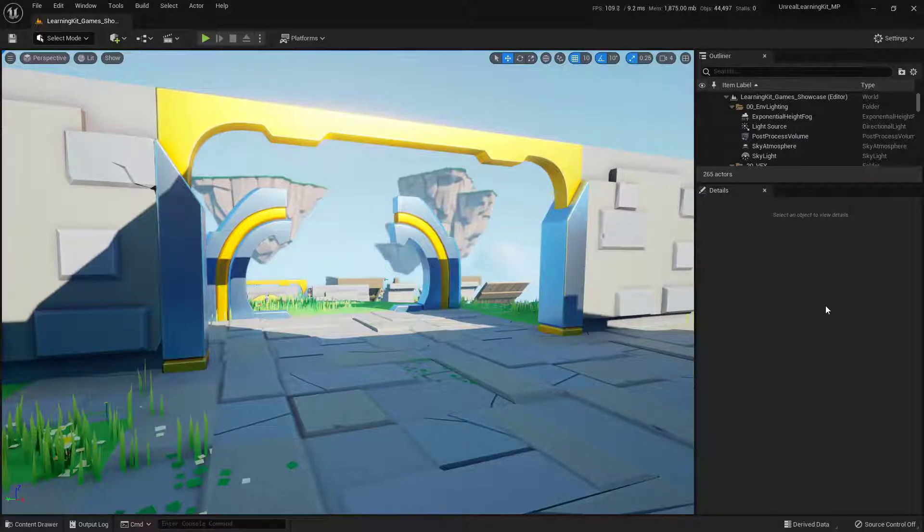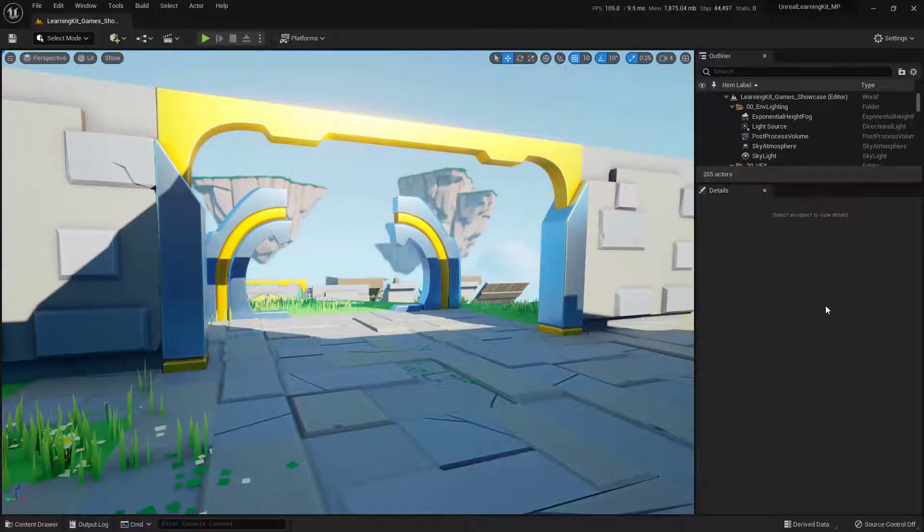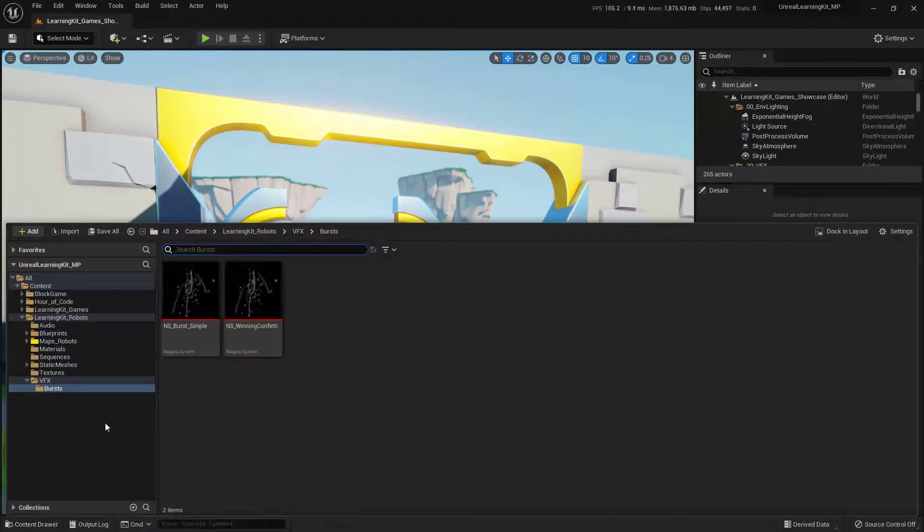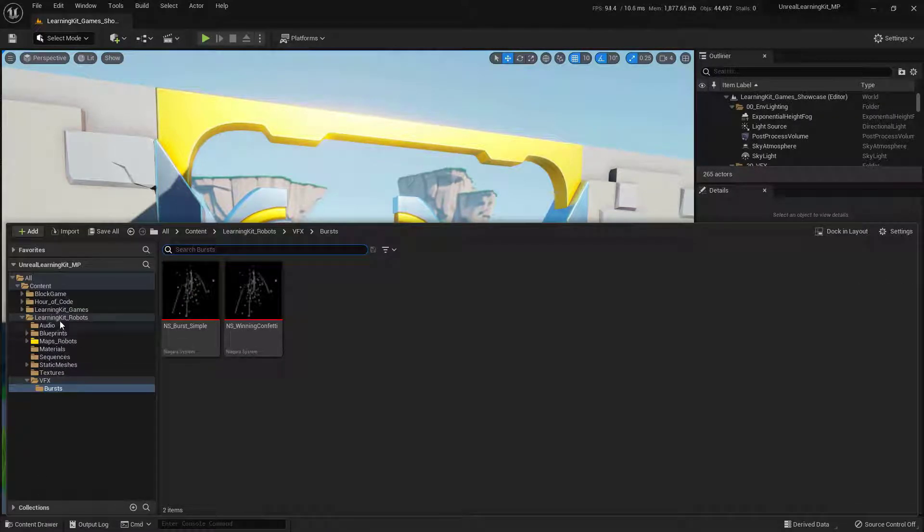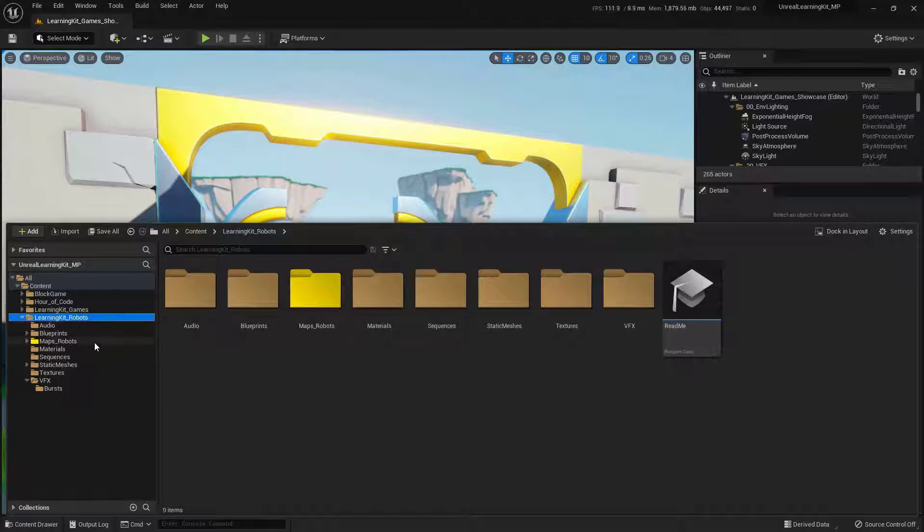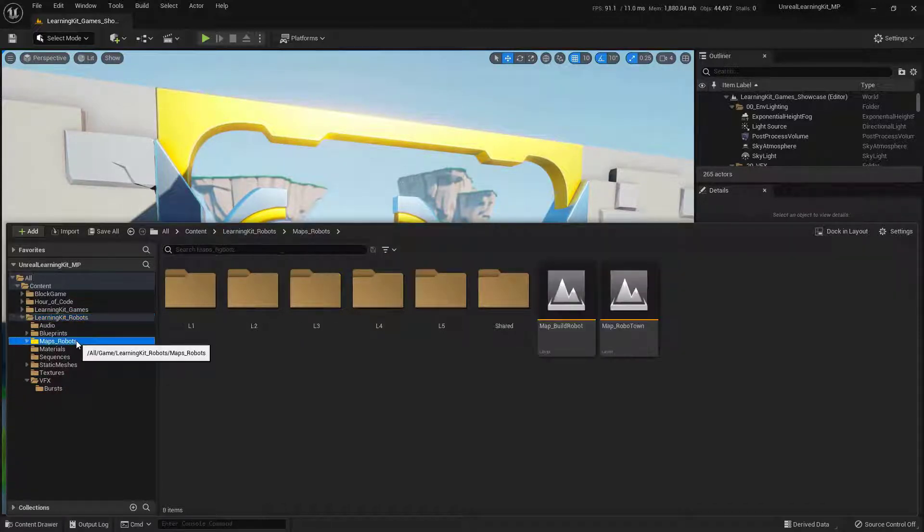Once you have the Unreal Learning Kit open, there's a little bit of setup that we need to address. First and foremost, we want to make sure that we're in the correct level. So down here in the content drawer, what we want to do is migrate to the Unreal Learning Kit robots section. And inside of there, you'll find a section that says Maps Robots. Go ahead and open up that one.